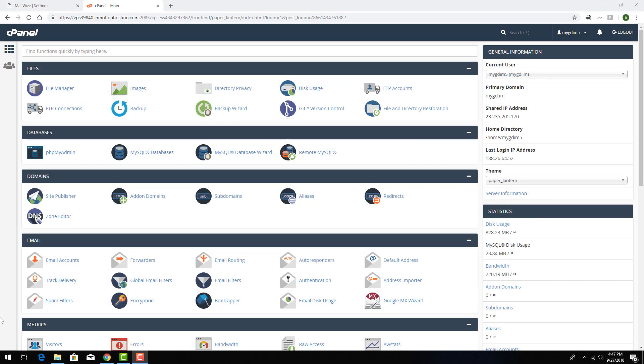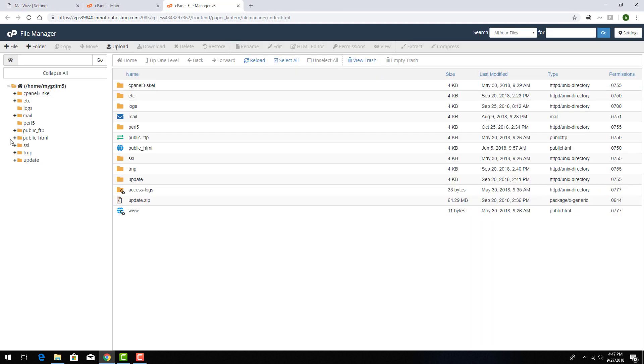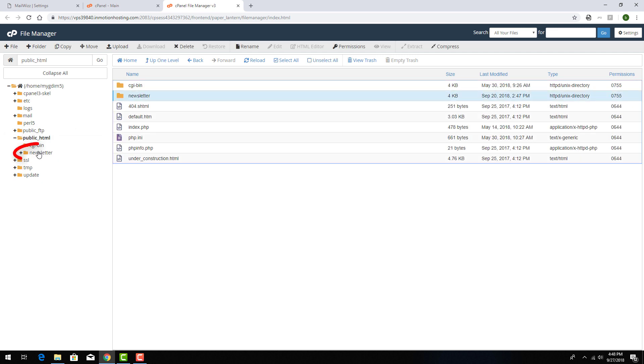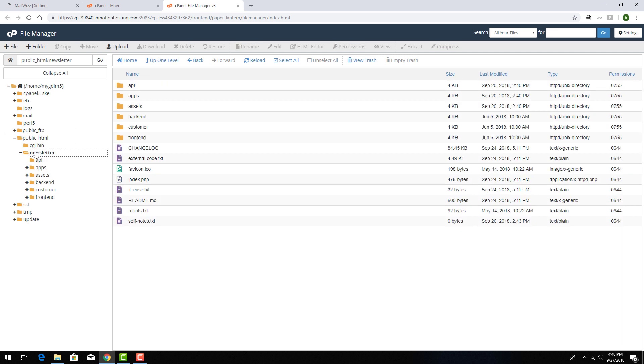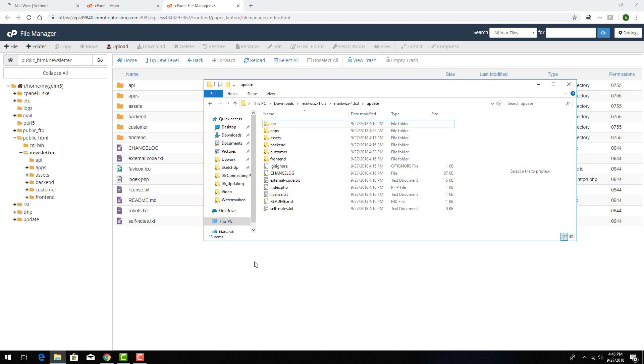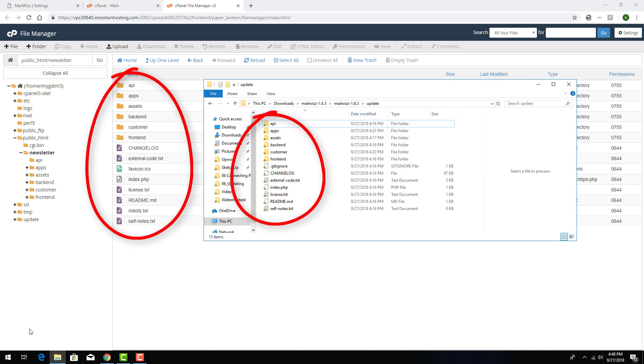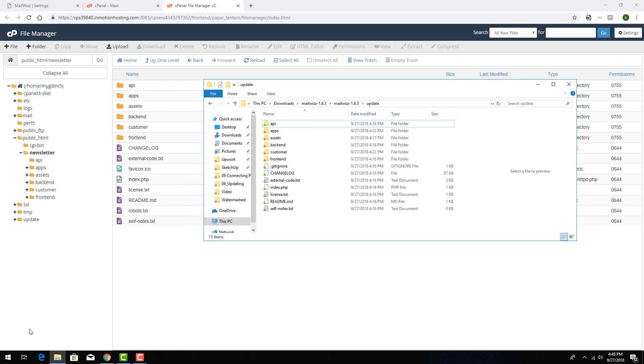I can log into cPanel to see my current file structure for MailWiz. I'll open File Manager, find the public HTML folder, and open Newsletter, which is where I have MailWiz installed. The file structure inside Newsletter nearly matches the update files. And it's the files inside Update that need to go into Newsletter, overwriting what's currently here.